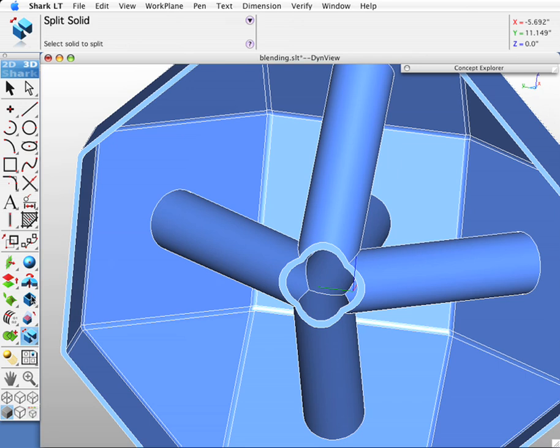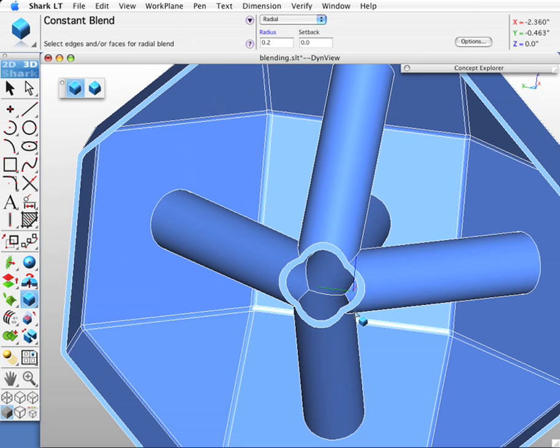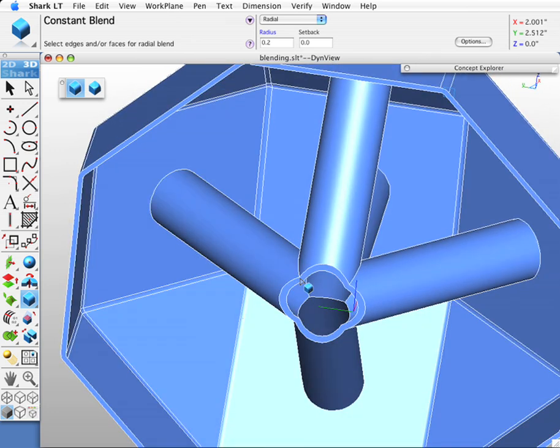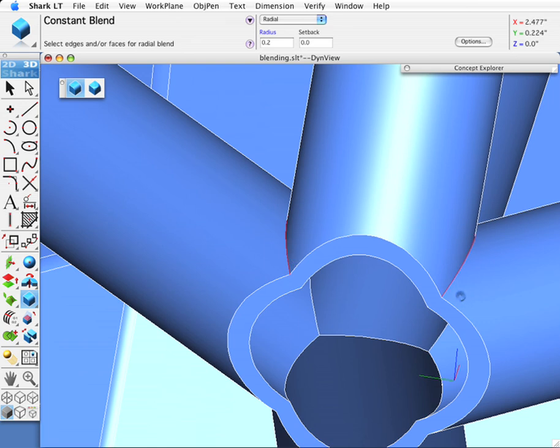First thing we'll do is select our blend tool. This time we're going to put a 0.2 inch blend. We're going to blend the intersection of these tubes on the outside first. I'll select this edge and that edge. Blend them.